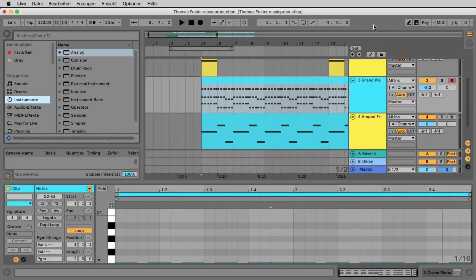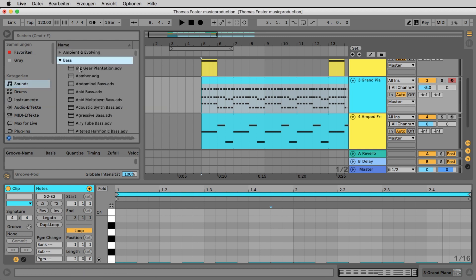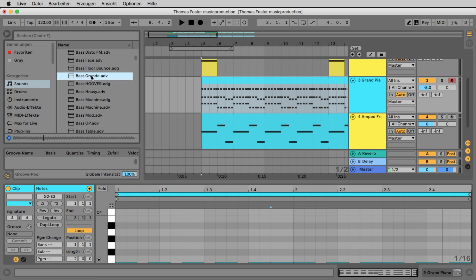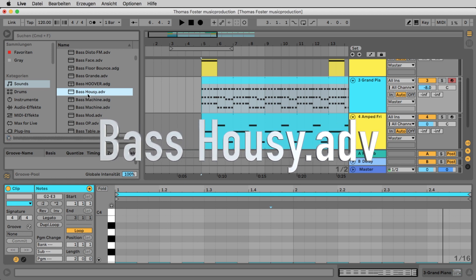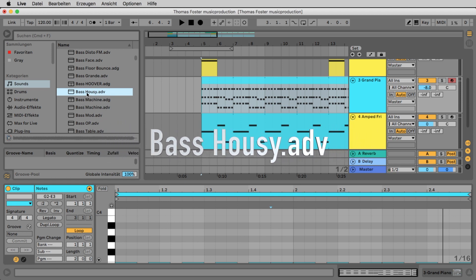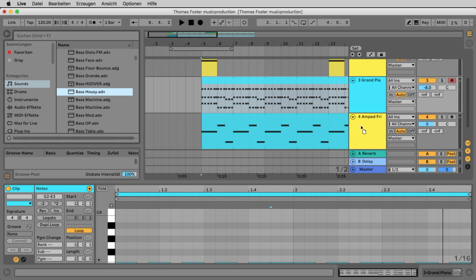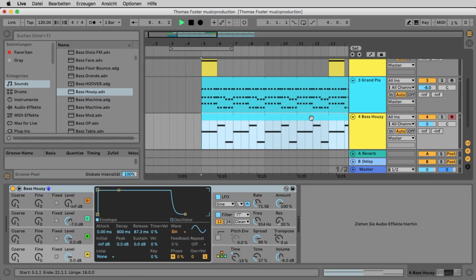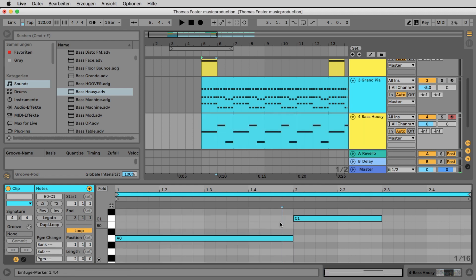I don't like the bass — neither the sound nor the way it's played. Let's change it. Go to Sounds and open Bass. Listen to some new bass sounds. I'll try Bass Housey — that's nice! If you don't have it, find another similar one. Drop it on the bass track and listen again. Much better, but I think the rhythm of the bass could also be different.